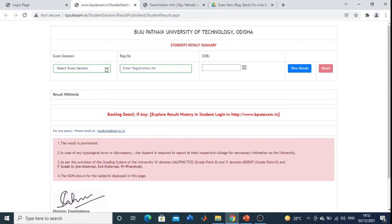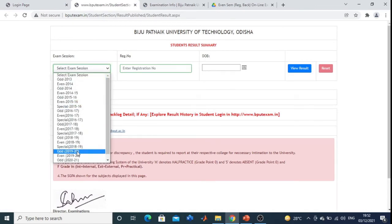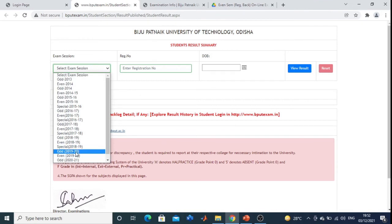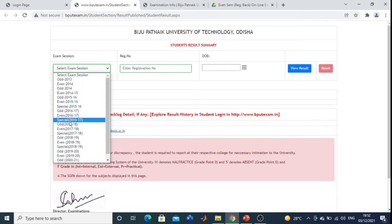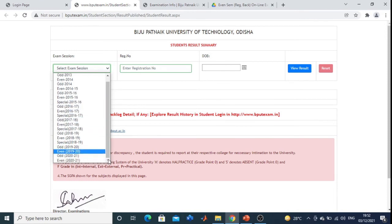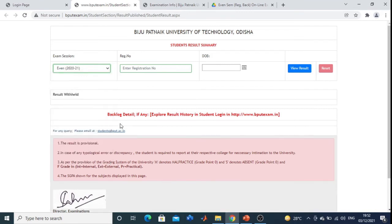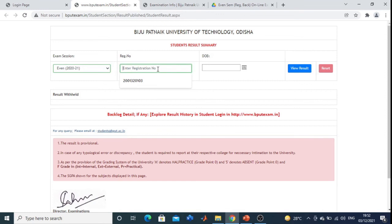Select your examination section — Even 2021 — then enter your registration number, then date of birth, then click View Result and you can get your result.